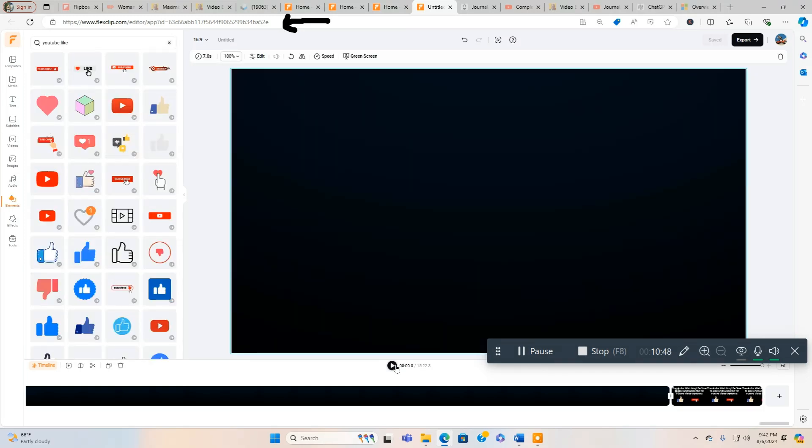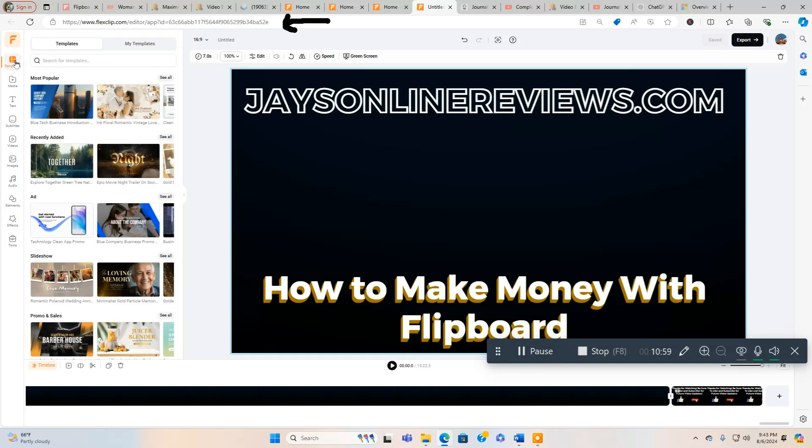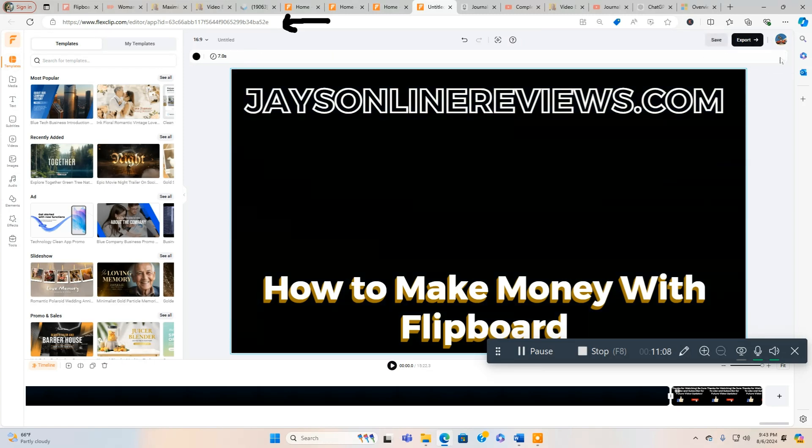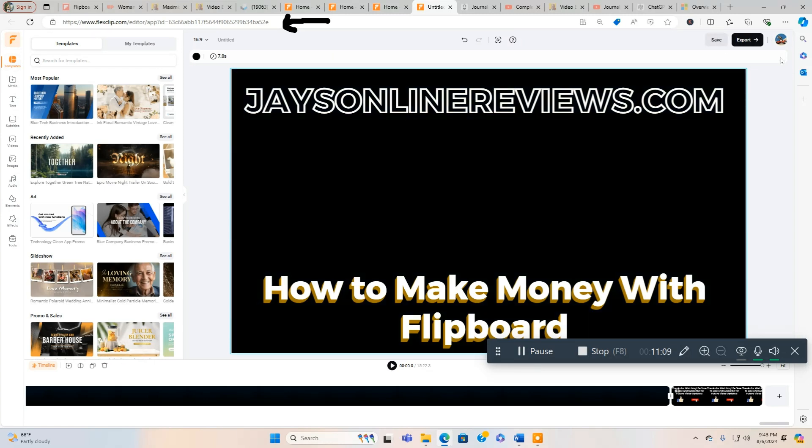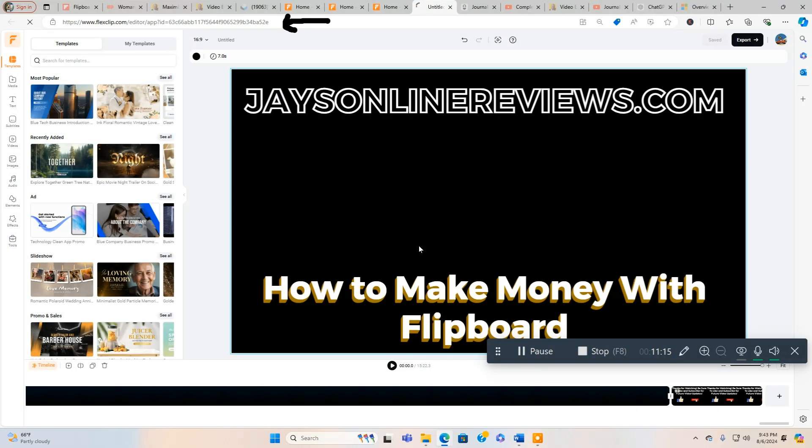That's it, you're done. So that's how to create a YouTube intro and outro using FlexClip. Really easy to do. This is a great tool. Let me go back to templates. I'll show you around a little bit and then we're going to end this video. Let's go back here, let's get rid of this, and we're going to go back. Don't save.